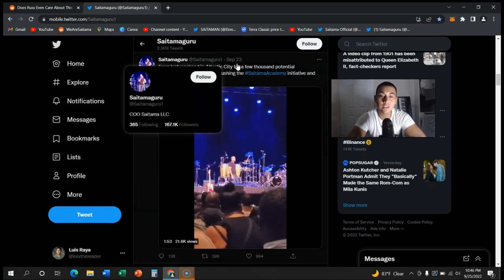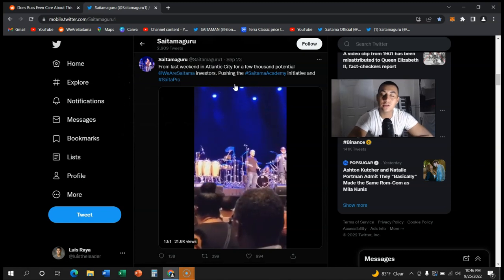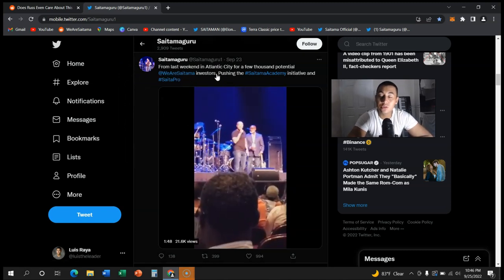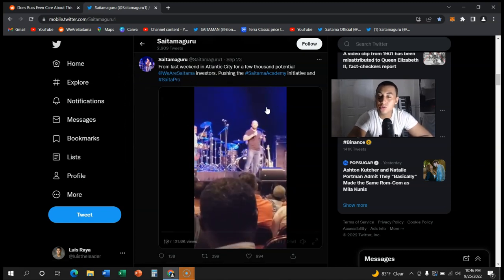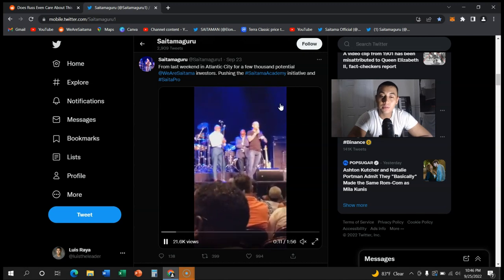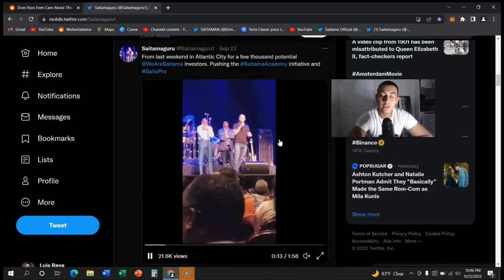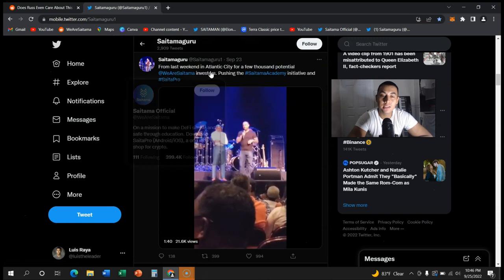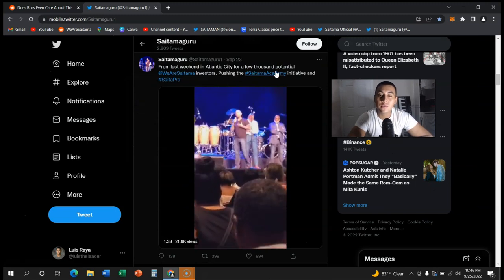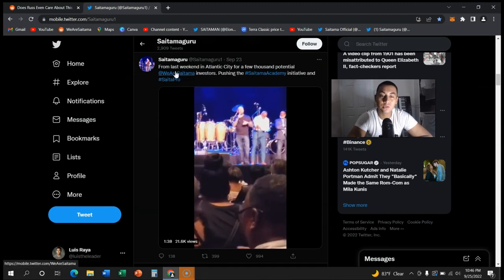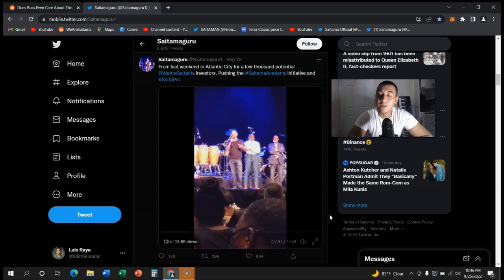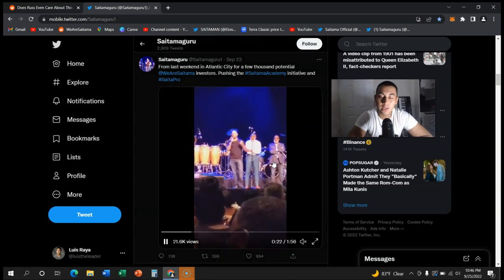Right here just on September 23rd, not too long ago, he literally went to talk to over a thousand people about Saitama and the project they are doing. From last weekend in Atlantic City for a few thousand potential Saitama investors.